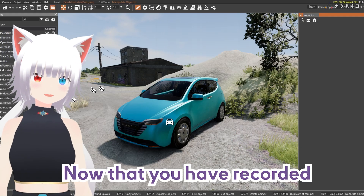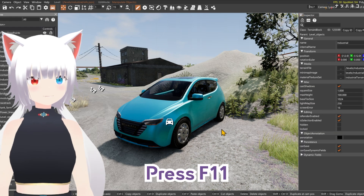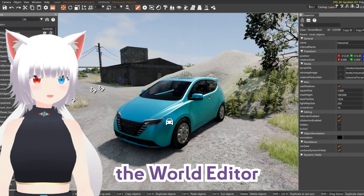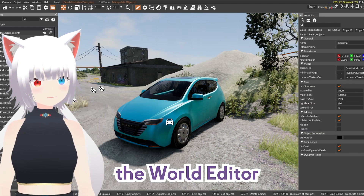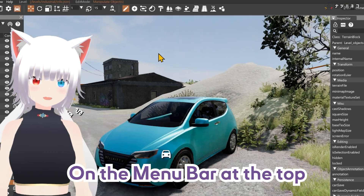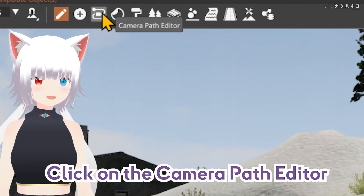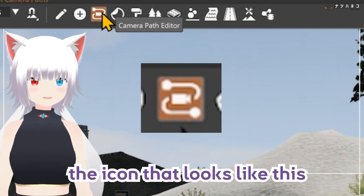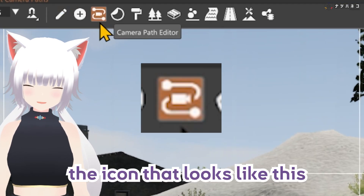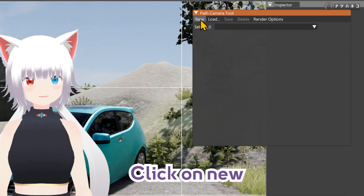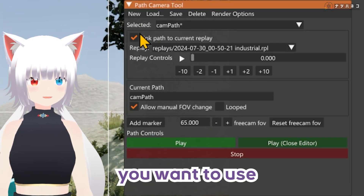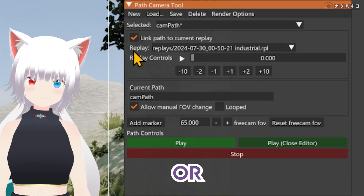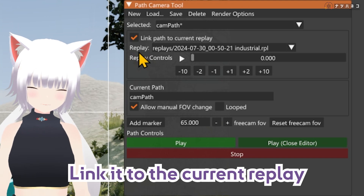Now that you have recorded some driving, press F11 and it will open up the World Editor. On the menu bar at the top, click on the Camera Path Editor or the icon that looks like this. Click New and select the replay you want to use or link it to the current replay.